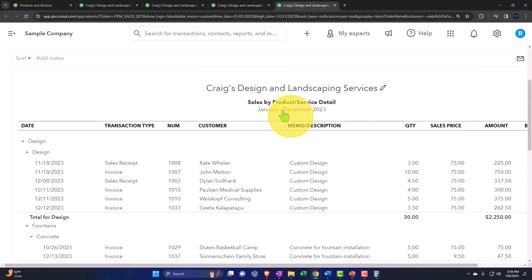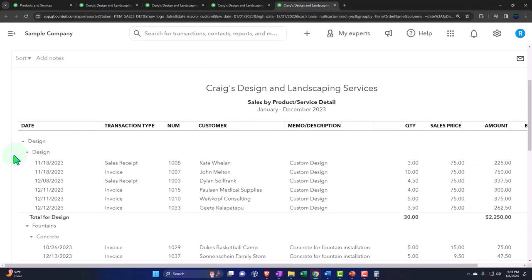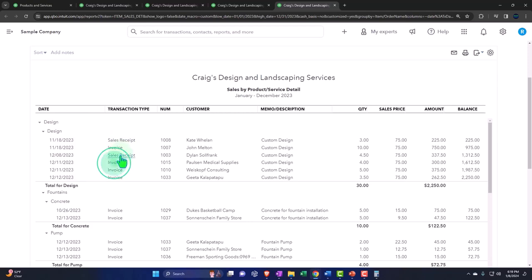If I go to the tab to the right, we got the sales by products detail. So now we've got the design up top. For example, this is the item that we sold. These are the transaction types, either sales receipts or invoices. That's all you would expect to be in here.